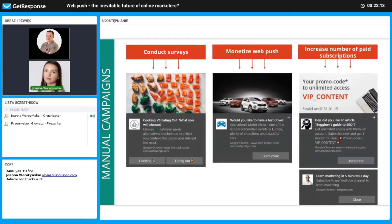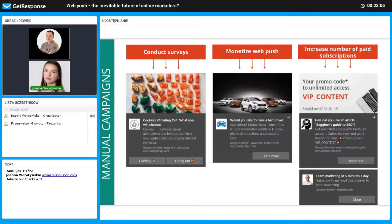Web push allows you to know your readers better. You can ask questions about their preferences or involve them in choosing the topic of your next article. The more you know about your audience, the more accurate content you can offer. Social psychologist Robert Cialdini said that giving value to someone's opinion by asking for their advice can make them like you more — so why not implement this in communication with your subscribers via web push?